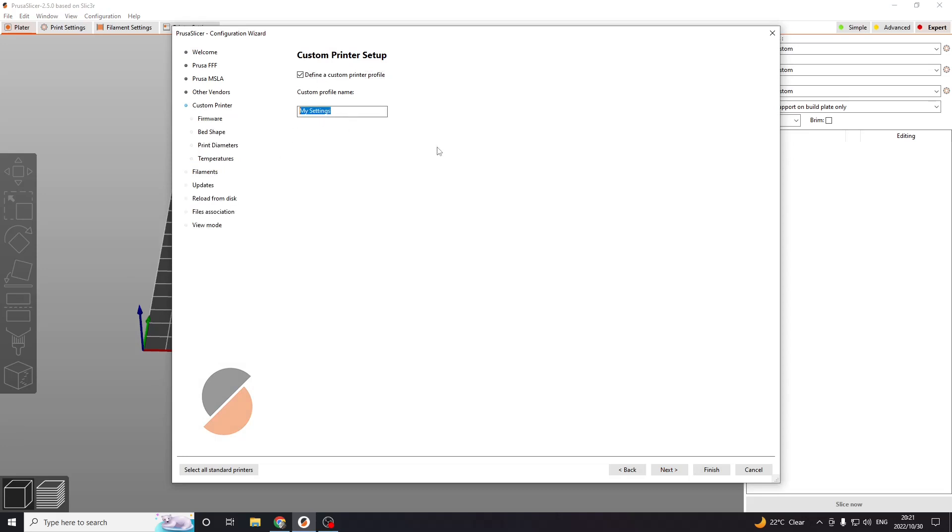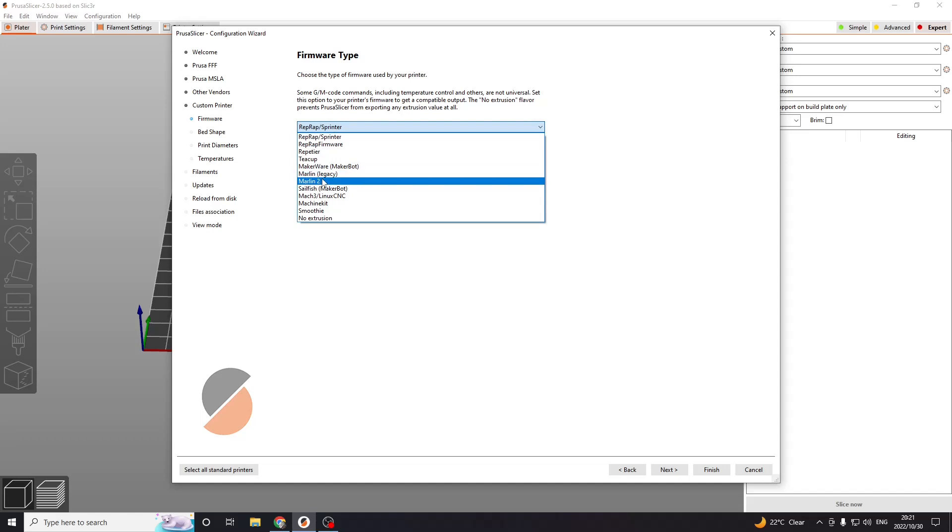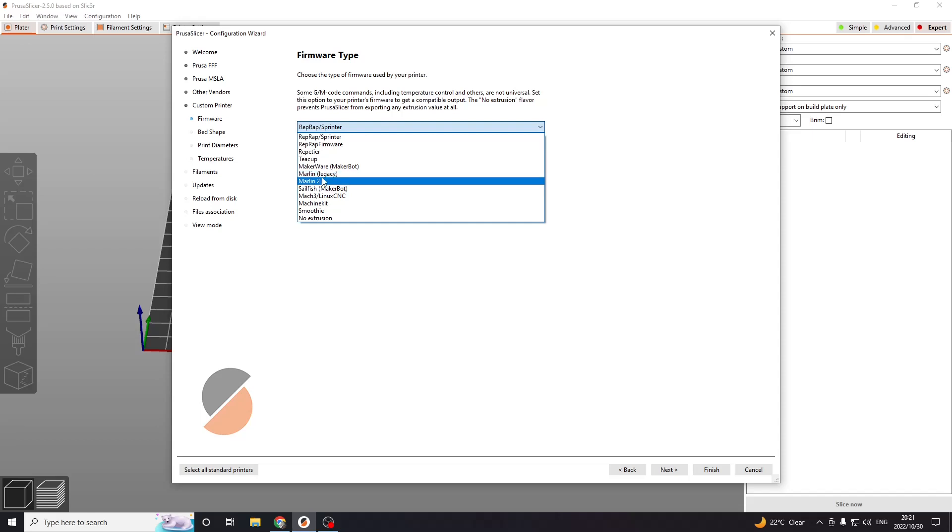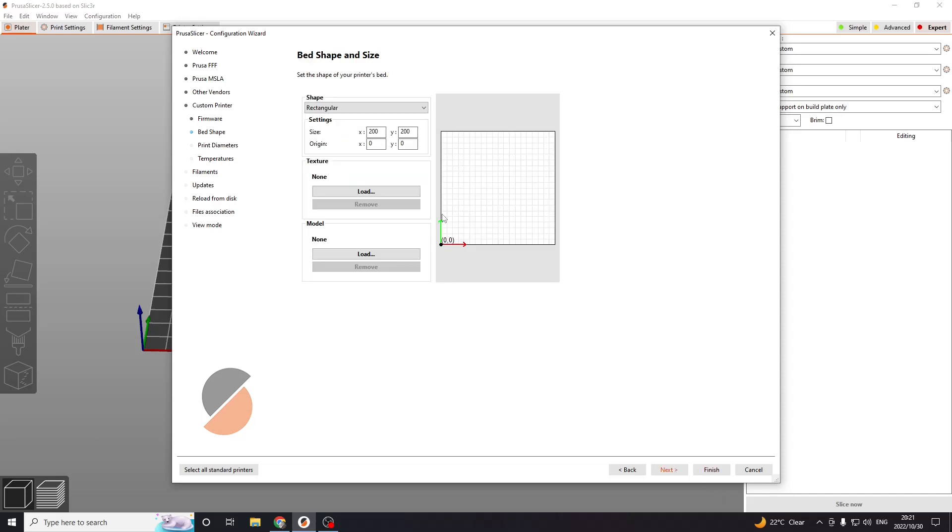Name it whatever you want. I'll call this demo. Now the first thing you're going to want to choose is your firmware. There's a very good chance you're either going to be using Marlin or Marlin 2. You should have already set up your firmware in your controller board. I'll just go with Marlin Legacy as that's what I usually use.